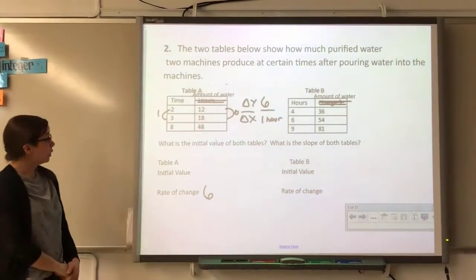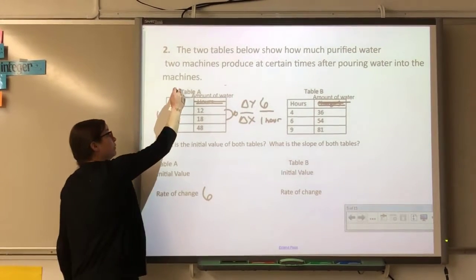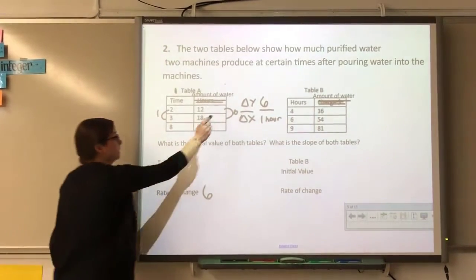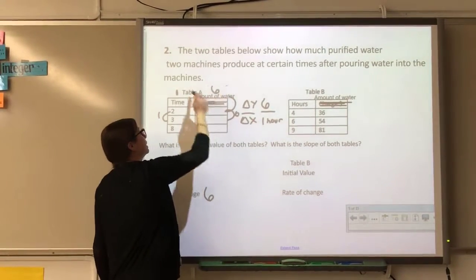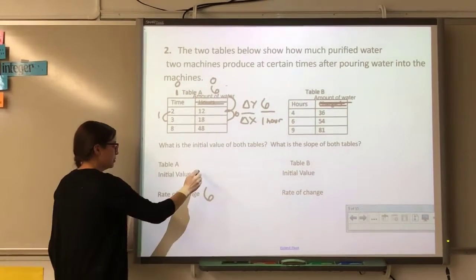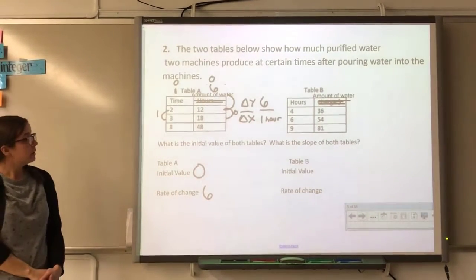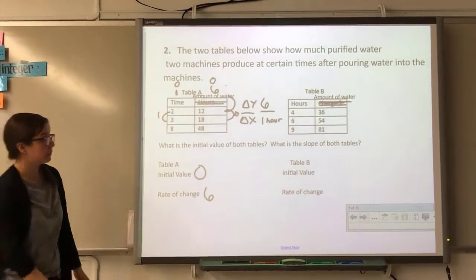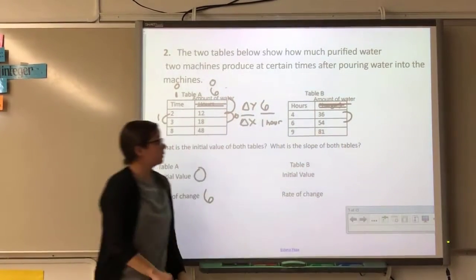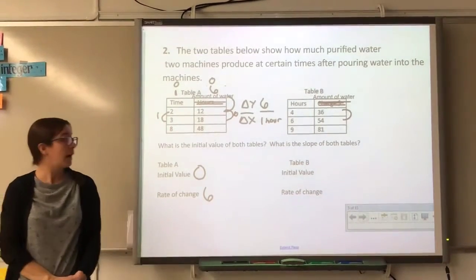Now I need to find my zero term for Table A. I find my first term by going back one step — subtracting 6 from 6 — so my initial value is 0.